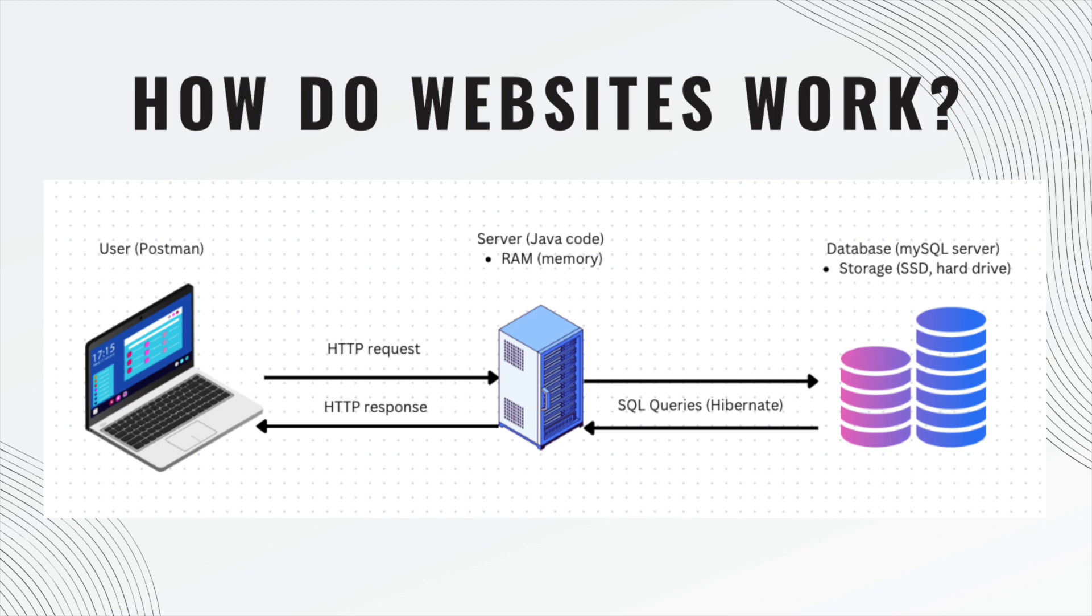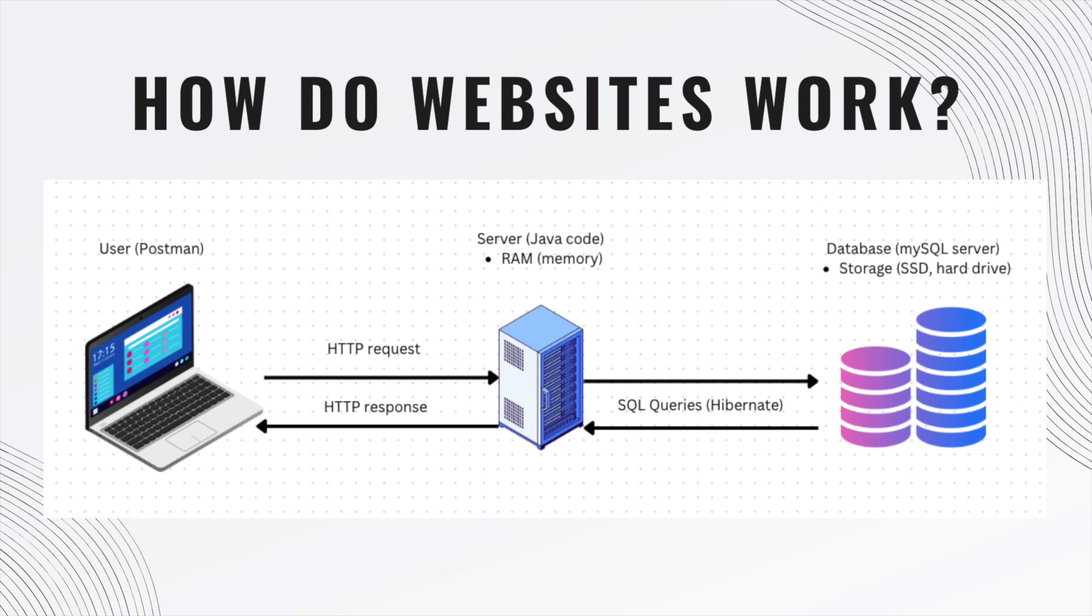On the far left we have our user. In our case, we're using Postman as a substitute for the user. It will make HTTP requests to the server. We don't have a live server - we have our Java code running in our localhost and it uses Tomcat, which is a fake development server and that lives in RAM, random access memory.